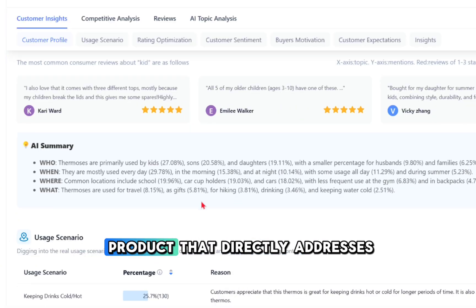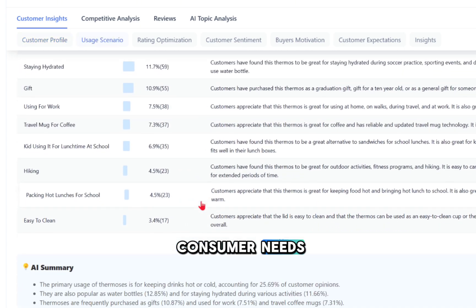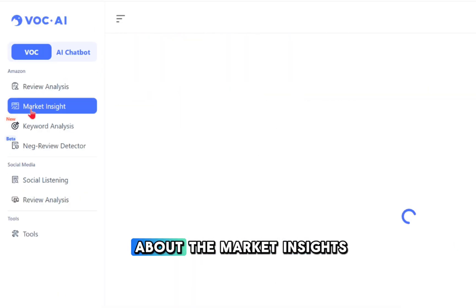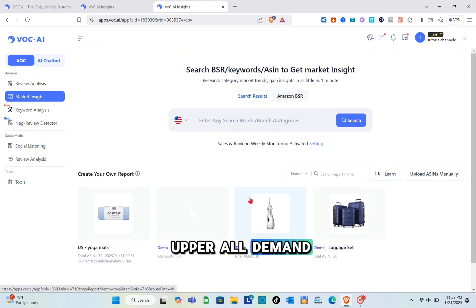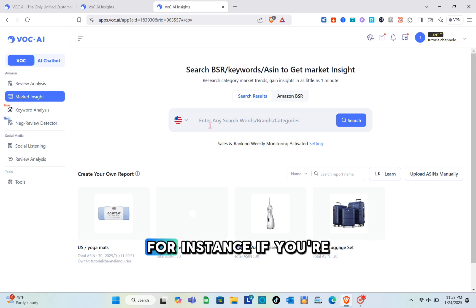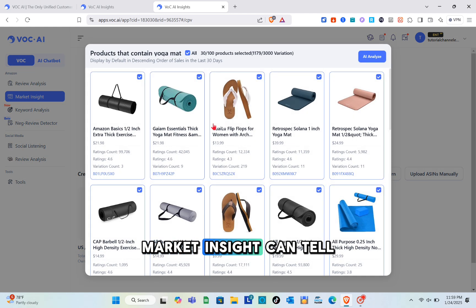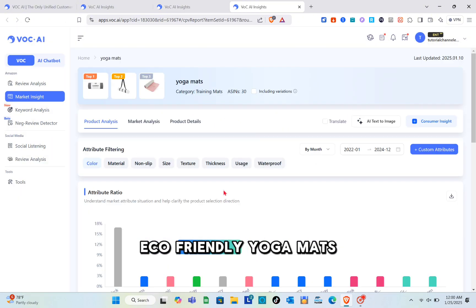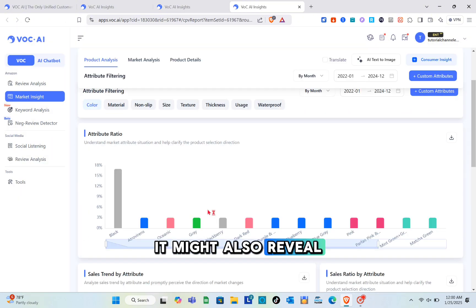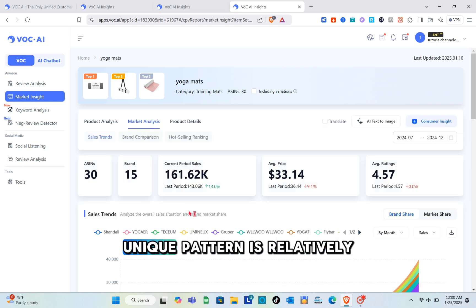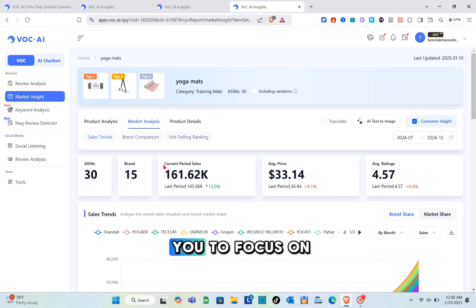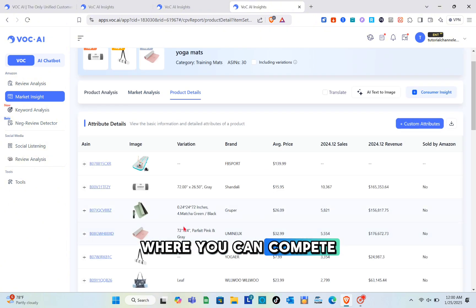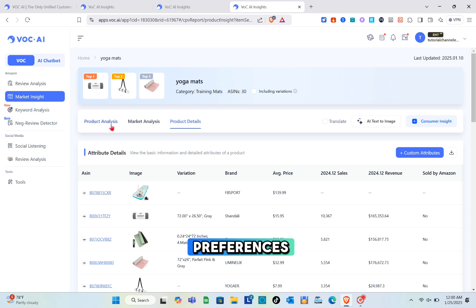Next, let's talk about market insights. This feature helps you evaluate overall demand, competition, and market trends. For instance, if you're considering selling yoga mats, market insights can tell you whether demand for eco-friendly yoga mats is growing. It might also reveal that competition for premium yoga mats with unique patterns is relatively low. This data enables you to focus on a niche where you can compete effectively while meeting customer preferences.